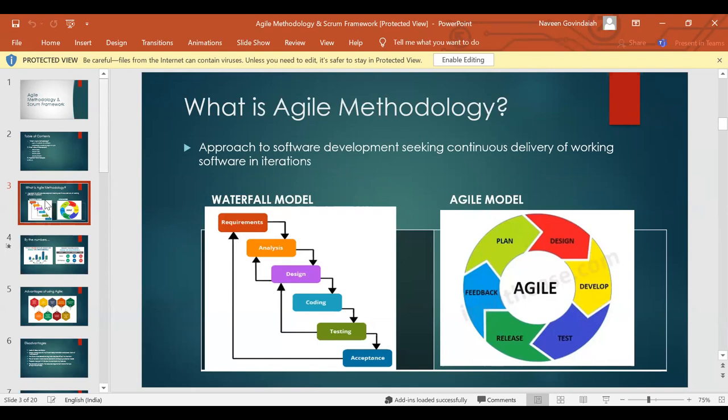Every two weeks or one month — whatever time period you decide to deliver something — we deliver working software to the customer. It is a process where continuous delivery and continuous feedback happens. We deliver something at the end of every iteration, and iterations are very small — a period of two to four weeks. Now let us look at this with a pictorial representation and a couple of examples.